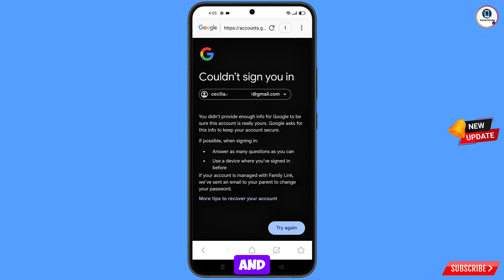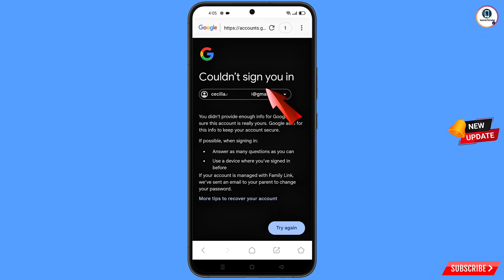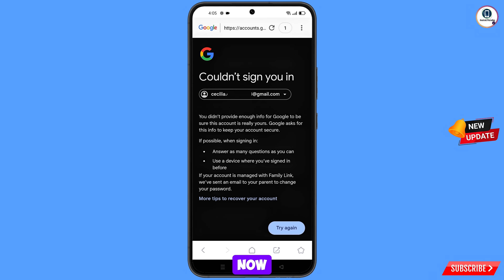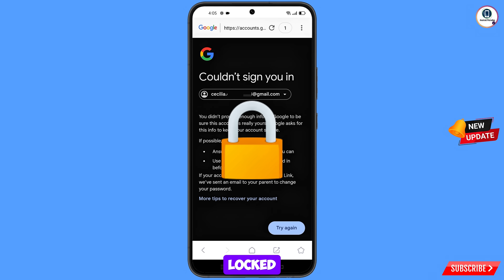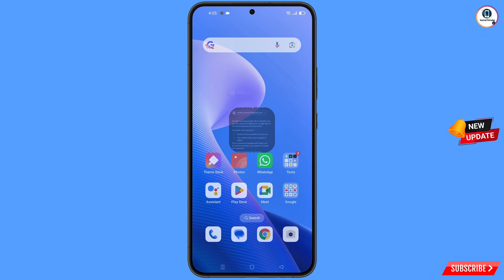You will land on a page showing the error: could not sign you in. Keep one thing in mind — do not tap on try again. If you tap on try again repeatedly, your Google account will be locked. Simply minimize from here.